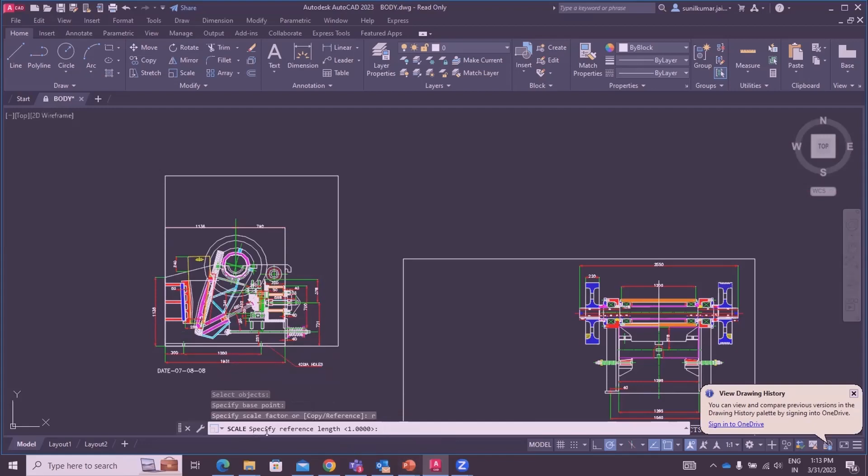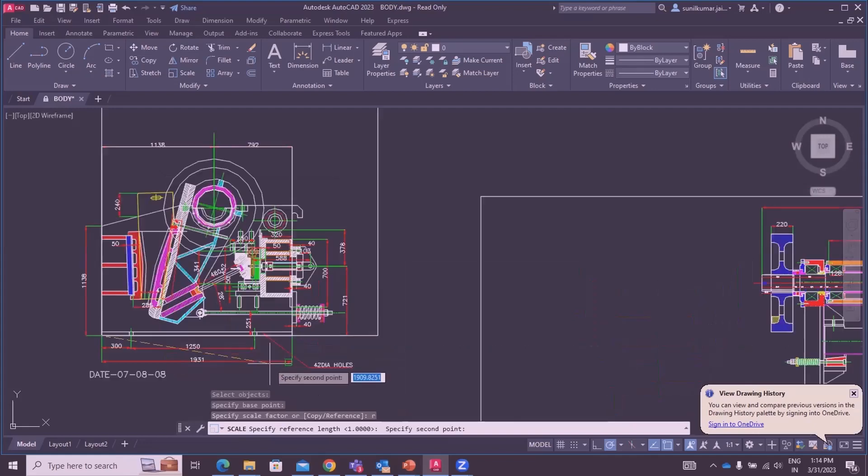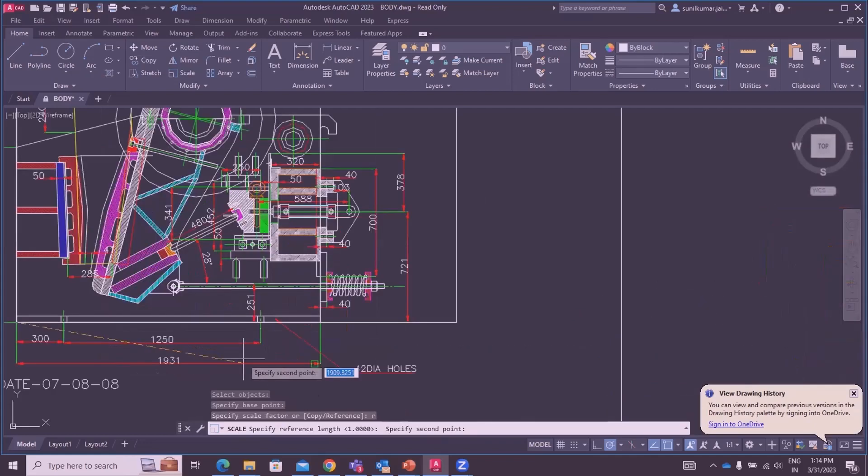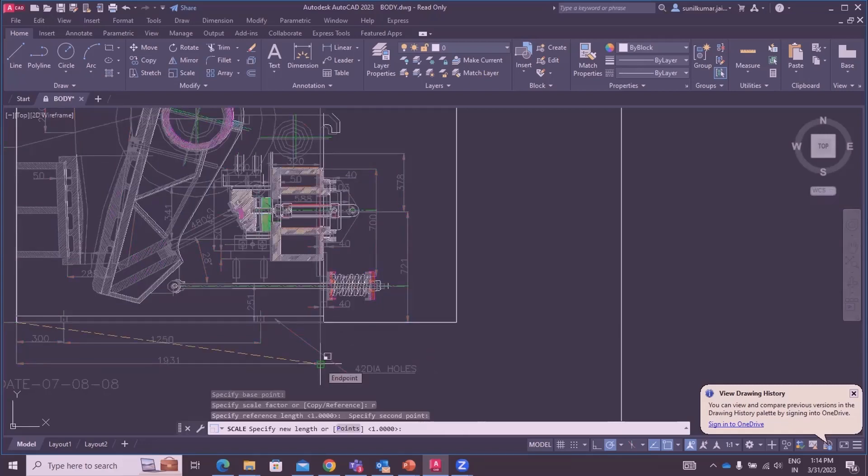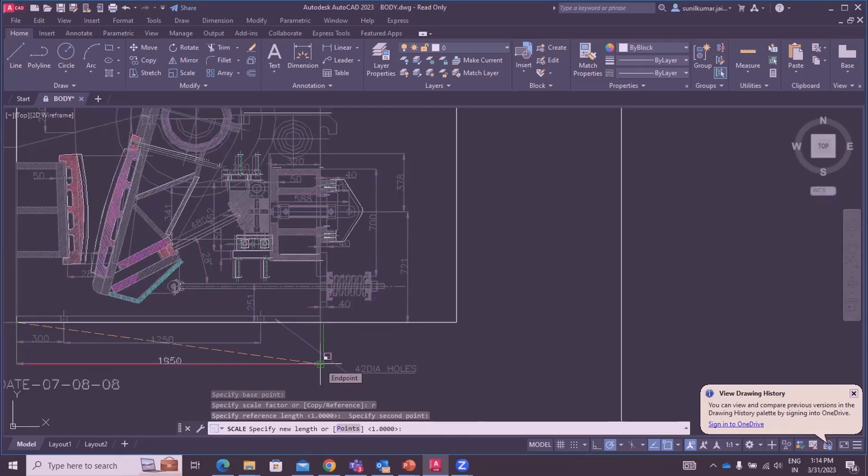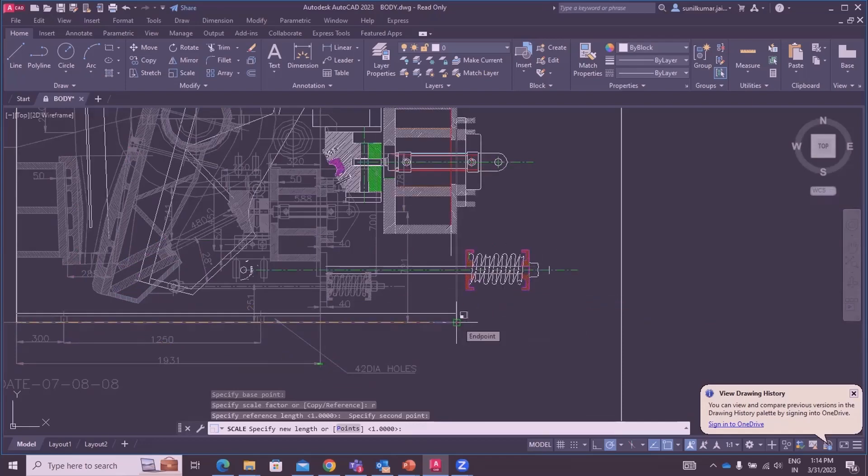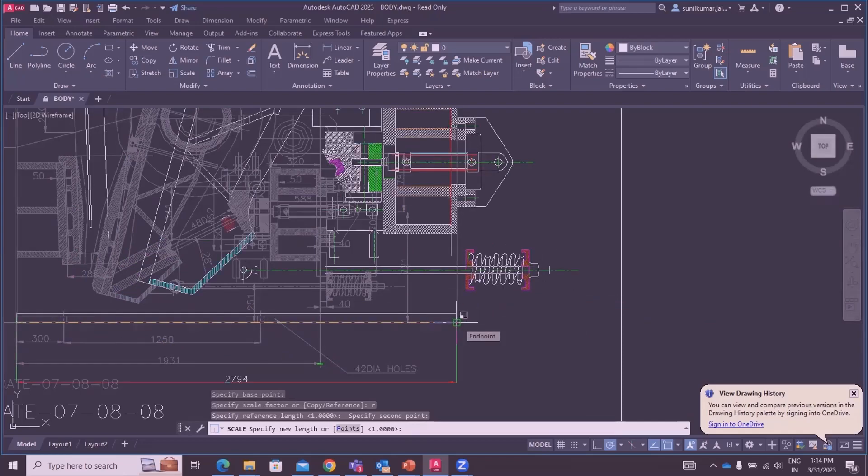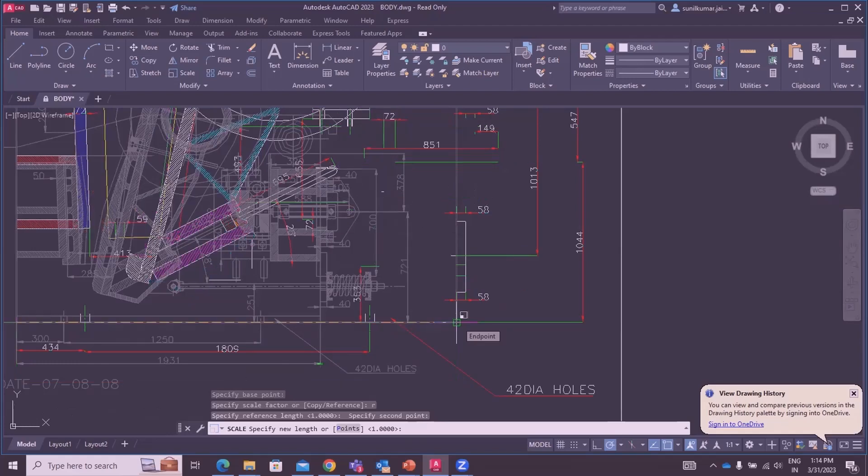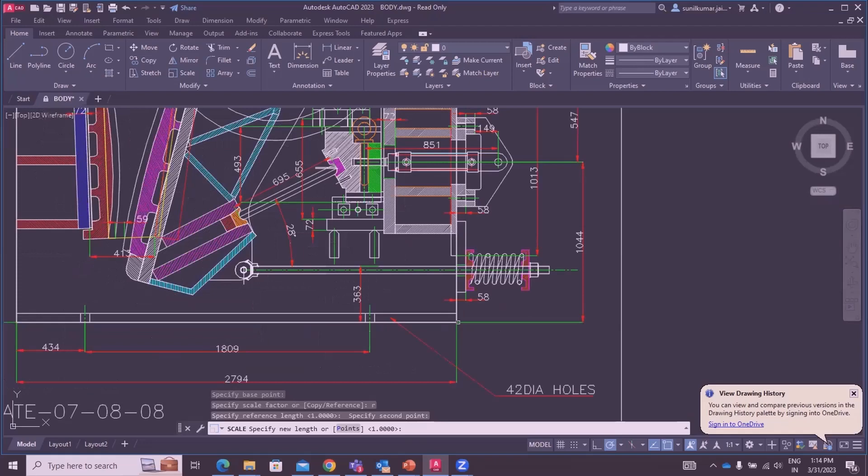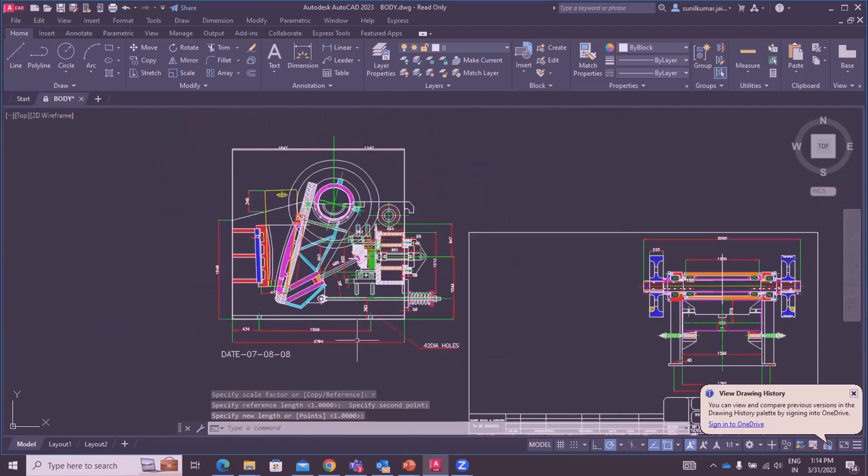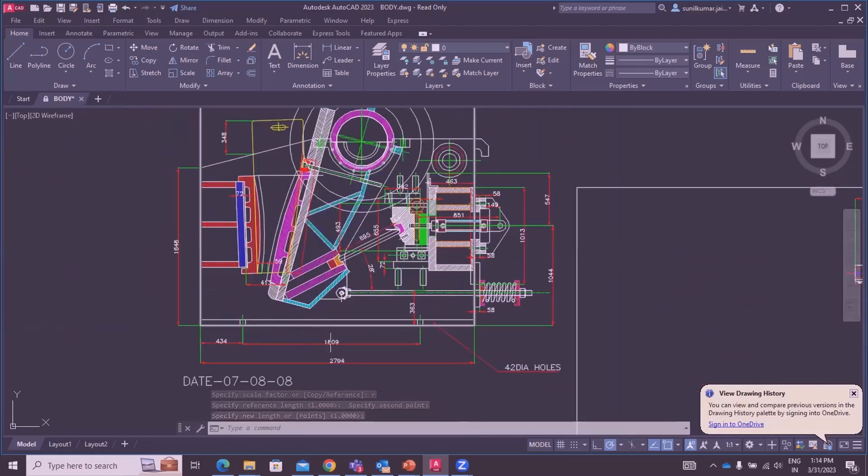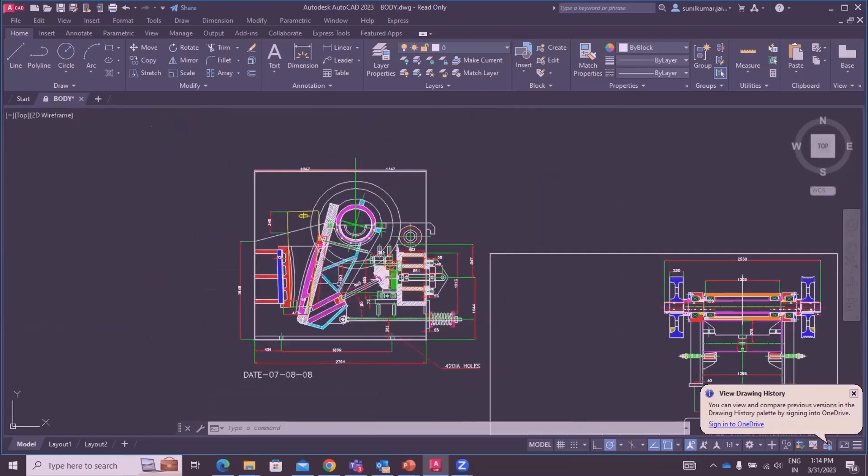Scale specify reference length. The reference length is 1931. Pick one point, then second point. Scale specify new length. The new length is the larger area which you want to enlarge your drawing. You can scale the drawing through the scale option using the reference option.